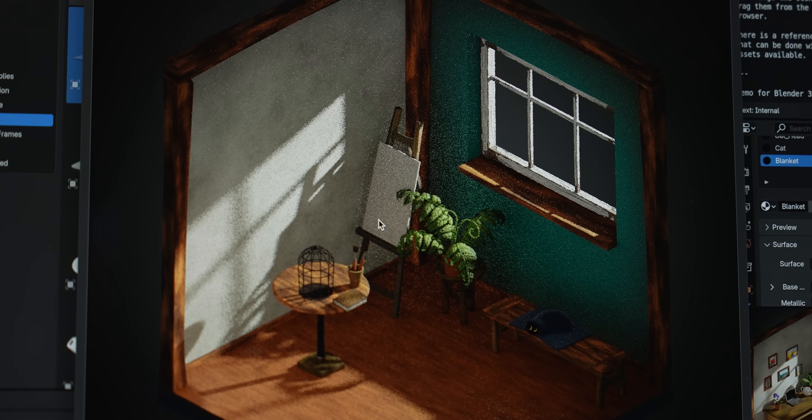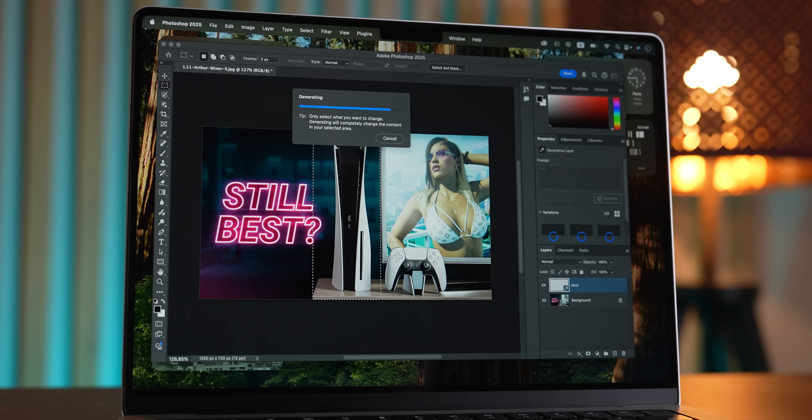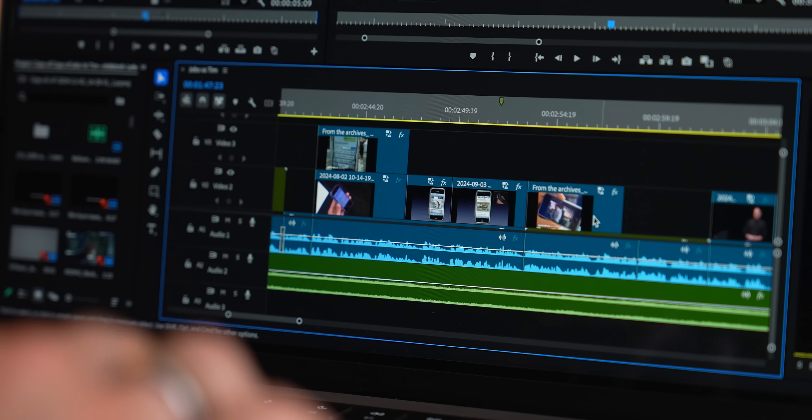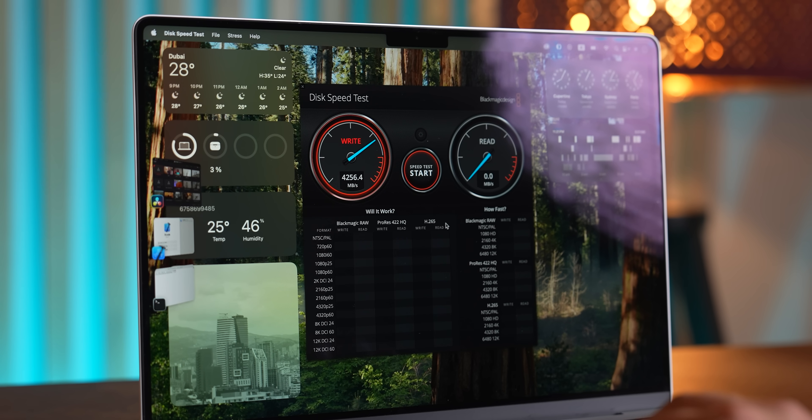16 gigabytes — hands down the sweet spot right now. I said it last year and I'm saying it again: for most people, this is where you want to be. I've been working with 16 or 18 gigs for years now, and honestly, it holds up well. My workflow can be pretty demanding — file management, video research, testing out different AI tools, writing scripts, video editing, thumbnails. With all that, 16 gigabytes still gets me by. But I'll admit, I'm pushing it. My memory usage almost always hovers in the 90–95% range, even with just a few browser tabs open, and the Mac is still dipping into swap — it does that as a kind of backup plan, just in case.